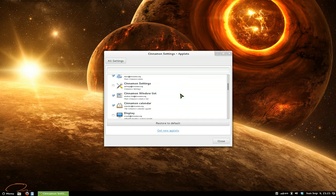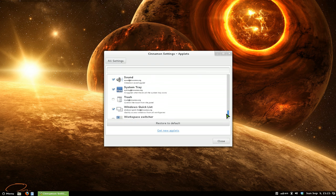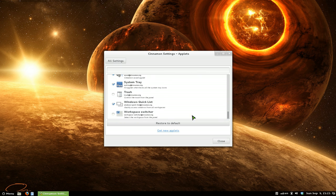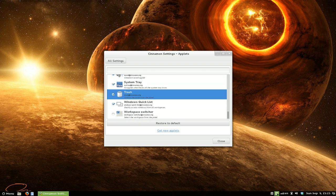As far as enabling and disabling it, you can just go to, let's say for example, we have this trash here, applet here. Just check the box, and you have your little trash icon here.